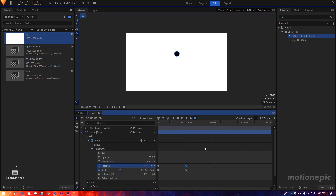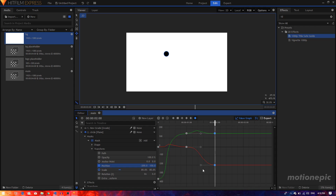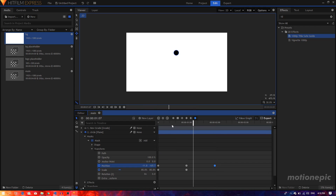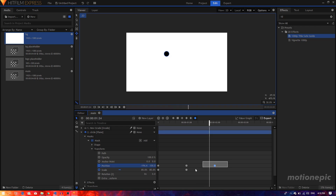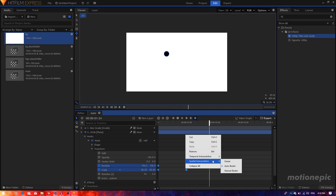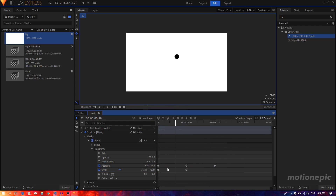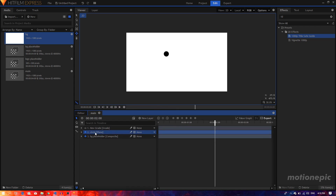Move forward to two seconds, change the position and bring it to the left to around negative 200. Convert it to manual bezier, go to the value graph, and create a curve. The animation will look a bit wiggly, but we can fix that by selecting all the keyframes, right-clicking, going to Spatial Interpolation, and setting that to Linear. That fixes the animation quickly.